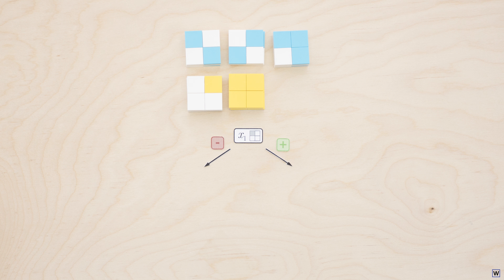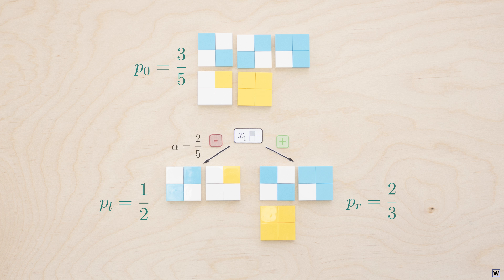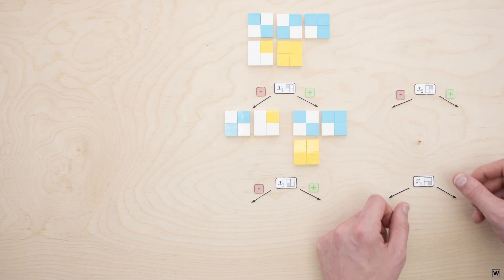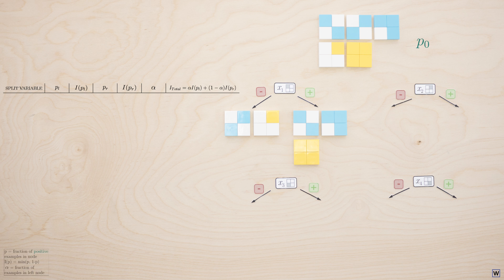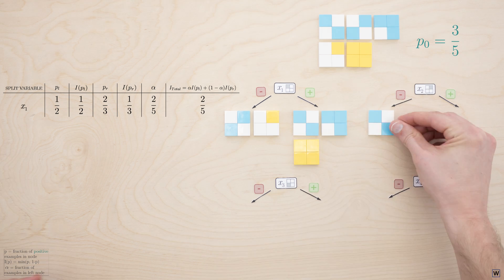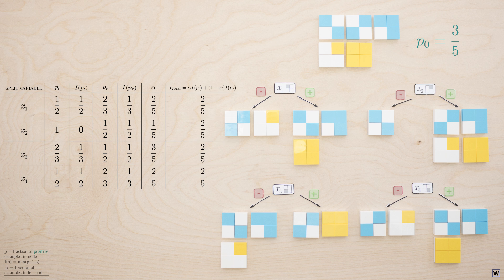Let's have a closer look at the inner workings of our heuristic across our various splits. To keep things organized, let's introduce a few new variables. For a given split, let's call the fraction of positive examples in our left node p_l, the fraction of positive examples in our right node p_r, and the total fraction of all positive examples before splitting p_0. And from last time we have our variable alpha, which tells us the fraction of examples that end up on each side of our split. As we experiment with various splits, we see that although our variables do take on different values for different splits, these differences seem to cancel out, resulting in the same unremarkable impurity for each split — two fifths.